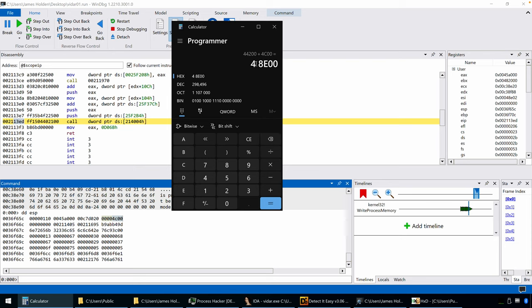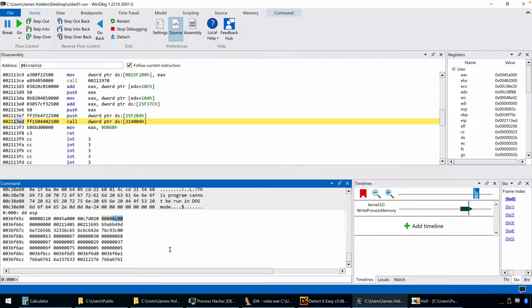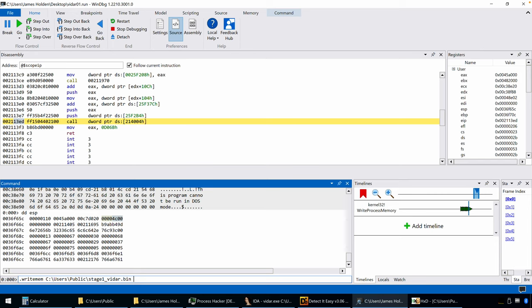That's 48E00. So that's the total number of bytes that have been written based off of those calls to write process memory from the header through those different sections. So we know the address, the base address. Let's copy that. Now what we can do is a quick way to do this with windbug is just to use the .writemem command, provided a location. So we'll call this stage1vdar.bin because we don't know. We don't know what's going to come out of this next stage. Is it just copying itself? Is it another round of packing, unpacking that has to take place? We don't know yet. We have the address. So I'm going to fill that in in just a moment. And then we have the value that we calculated. So that was... Oh, shoot. I already forgot it.